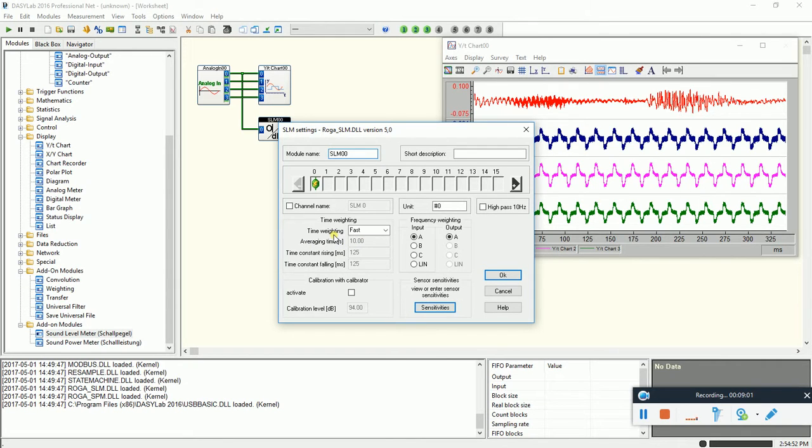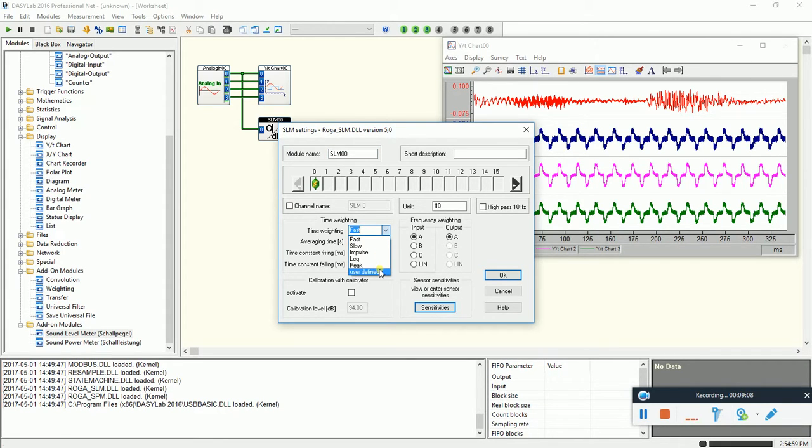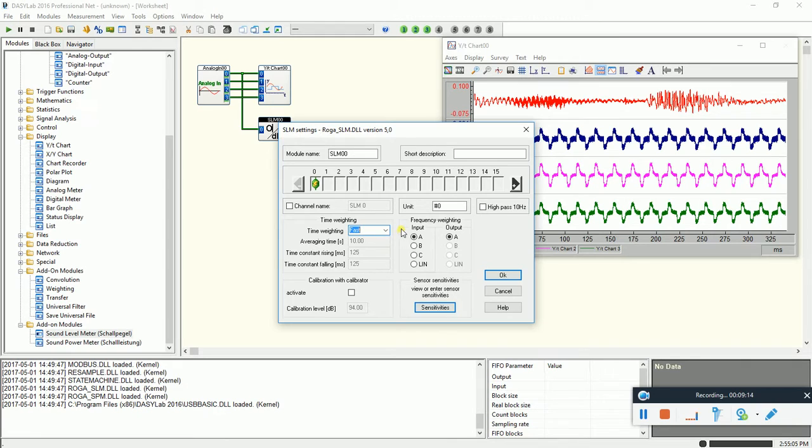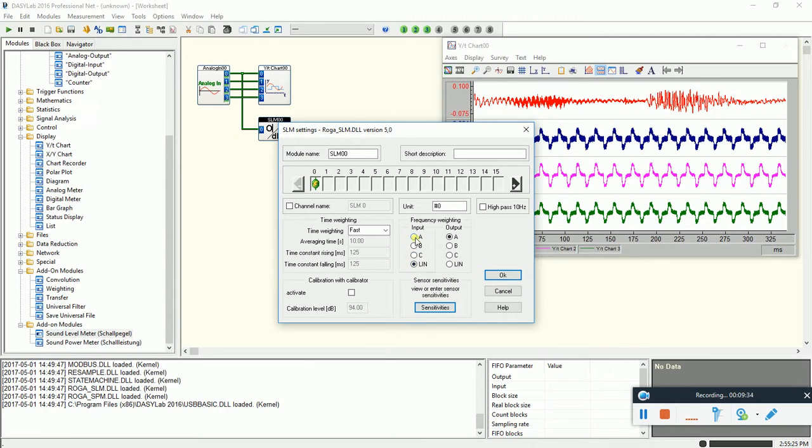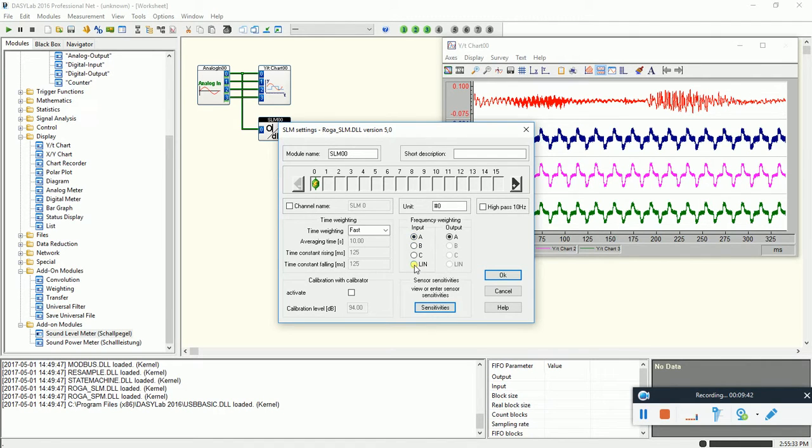First what you see here we have here the typical frequency weightings slow, fast, impulse, Leq, and we have also here the possibility to use the user defined time weighting. Next frequency weighting here we have to change from A to linear input. Sometimes some customer using analog amplifiers, microphone amplifiers with analog A weighting output, and if this is the case, then the customer have to indicate this one here, but in case of RUGA DAC2 our input is linear.